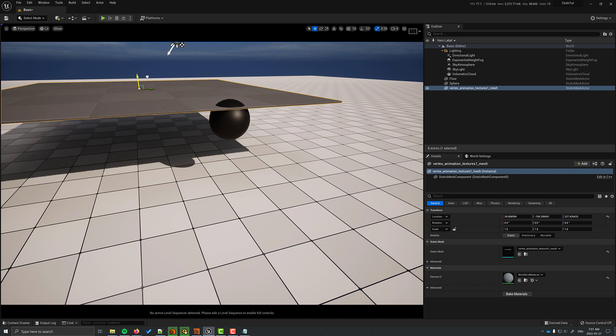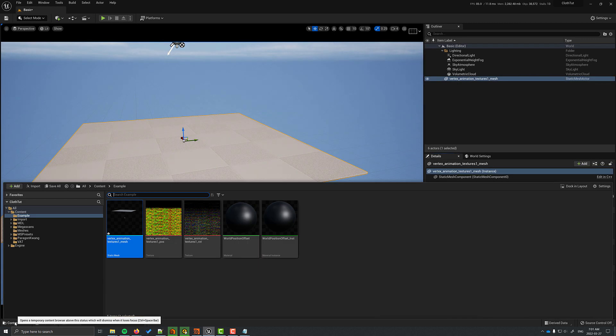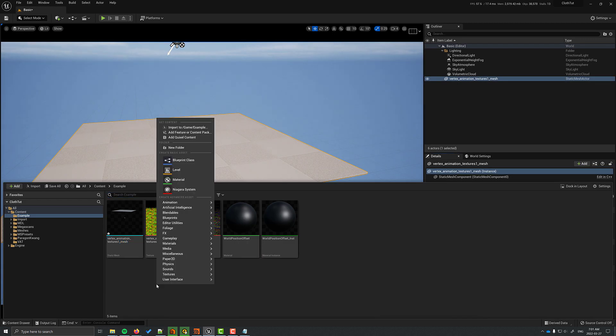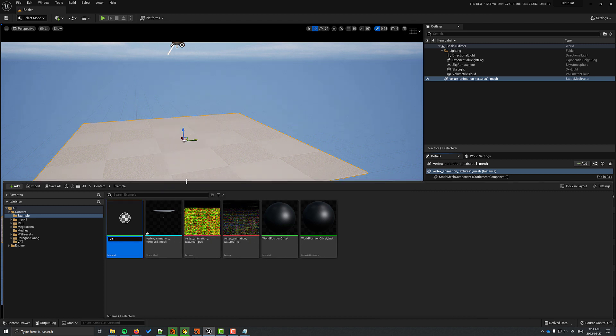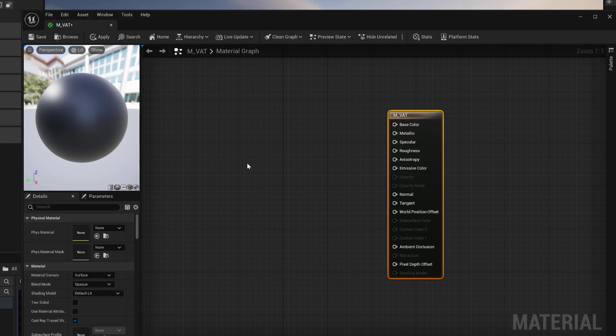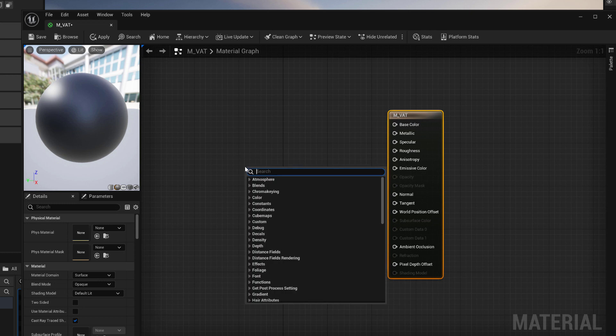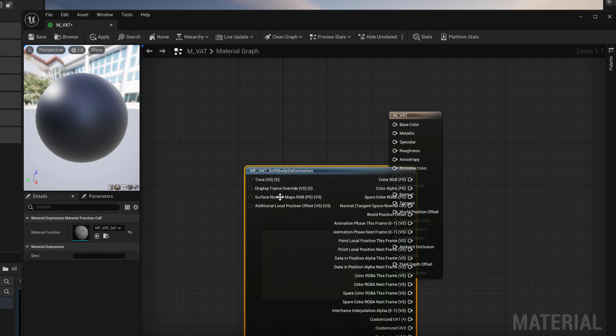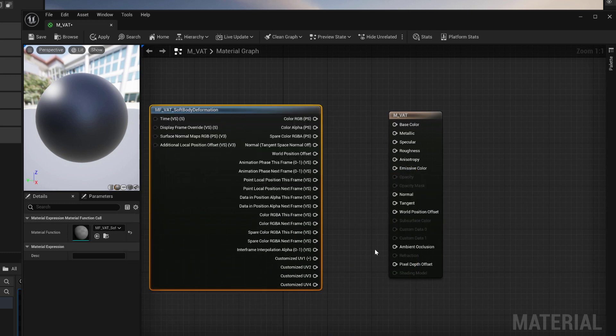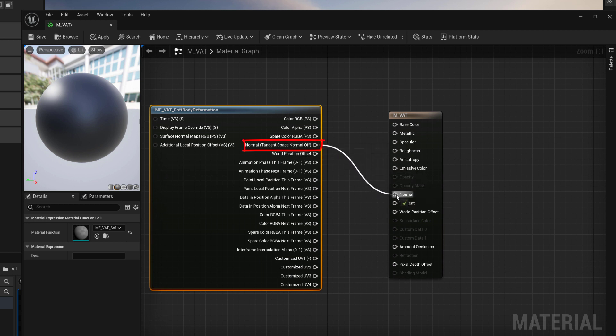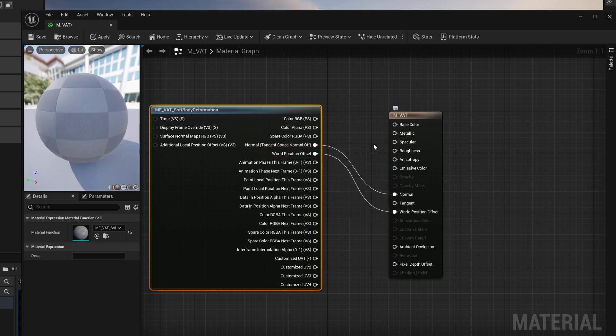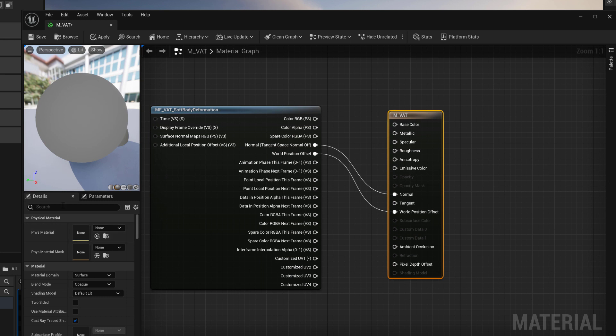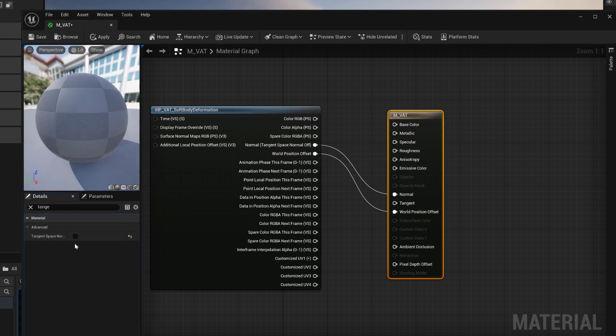So now I'm going to bring the mesh into the scene. You have to set up a material in order for this to work. So I'm going to make a material and inside it, the node you want to bring in is side effects soft body deformations. Once that's brought in, you'll see that there's a bunch of inputs and outputs, but you don't have to connect them all. We connect the normal output to where it says tangent space normal. Connect the world position offset output to the world position offset input. On the material, search for tangent and turn off tangent space normal.